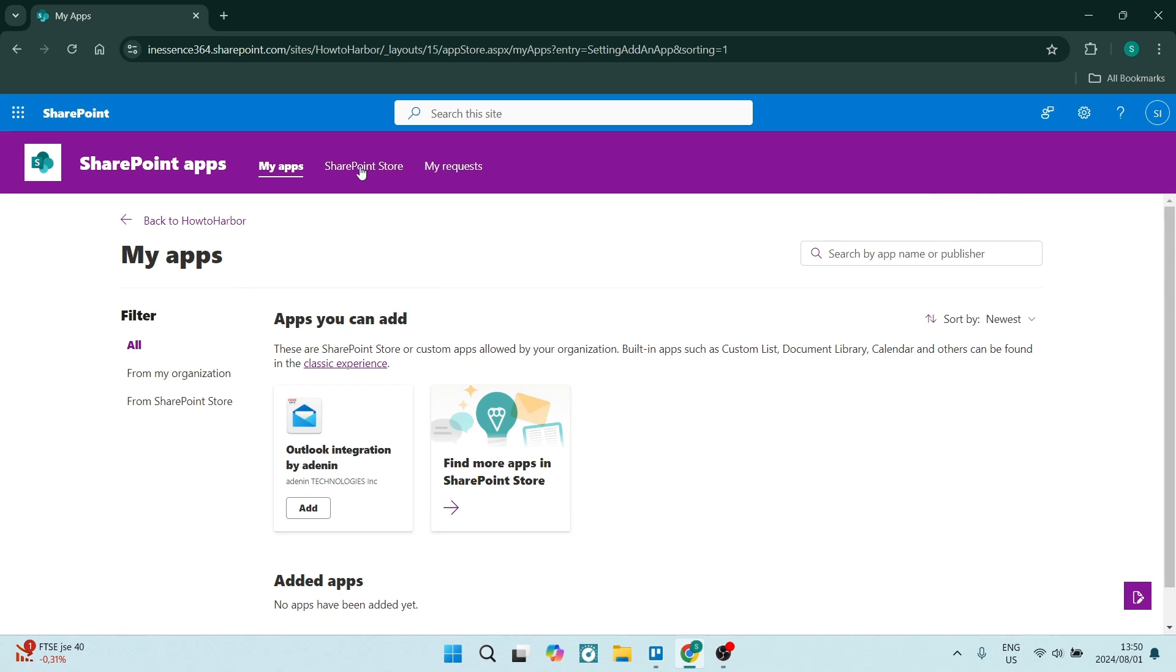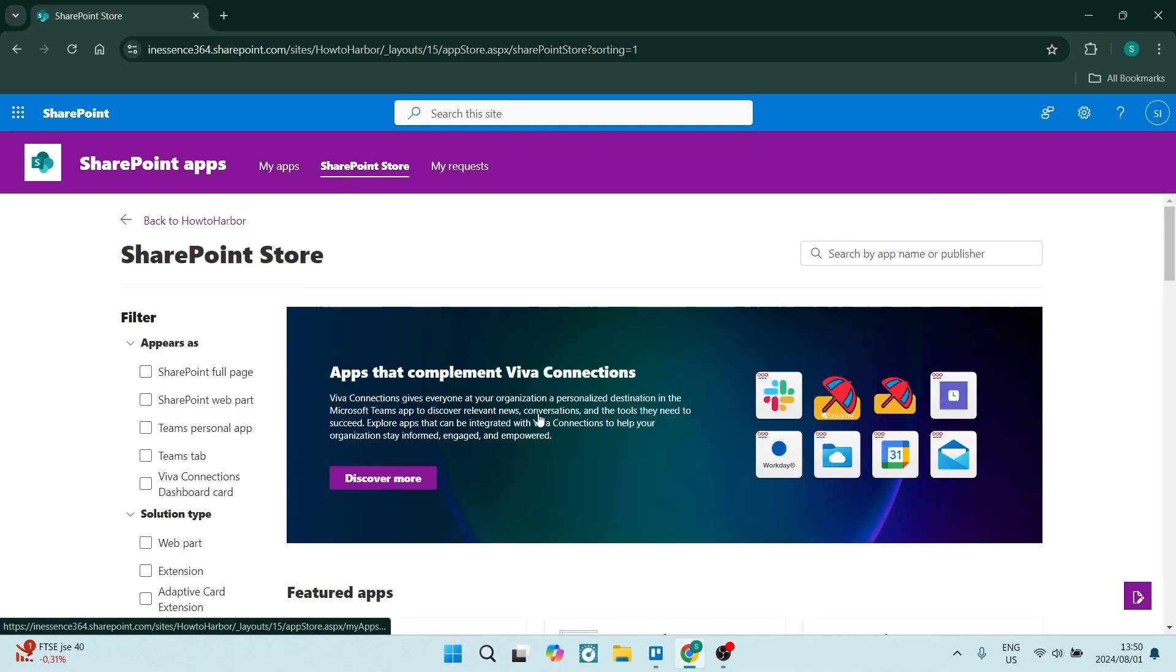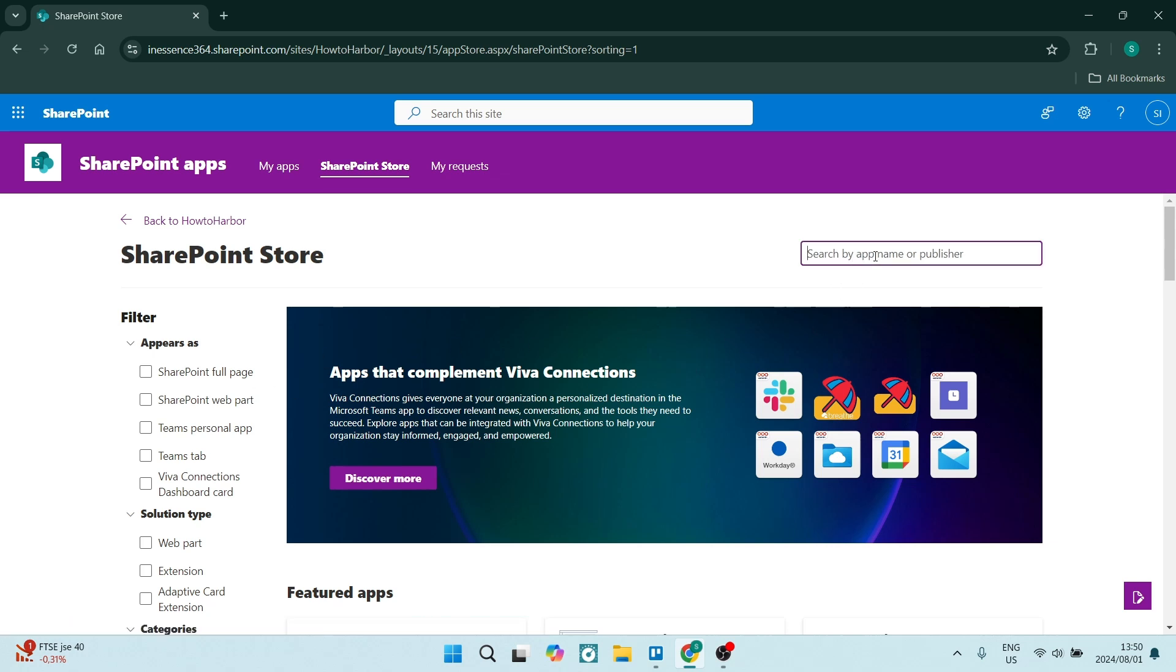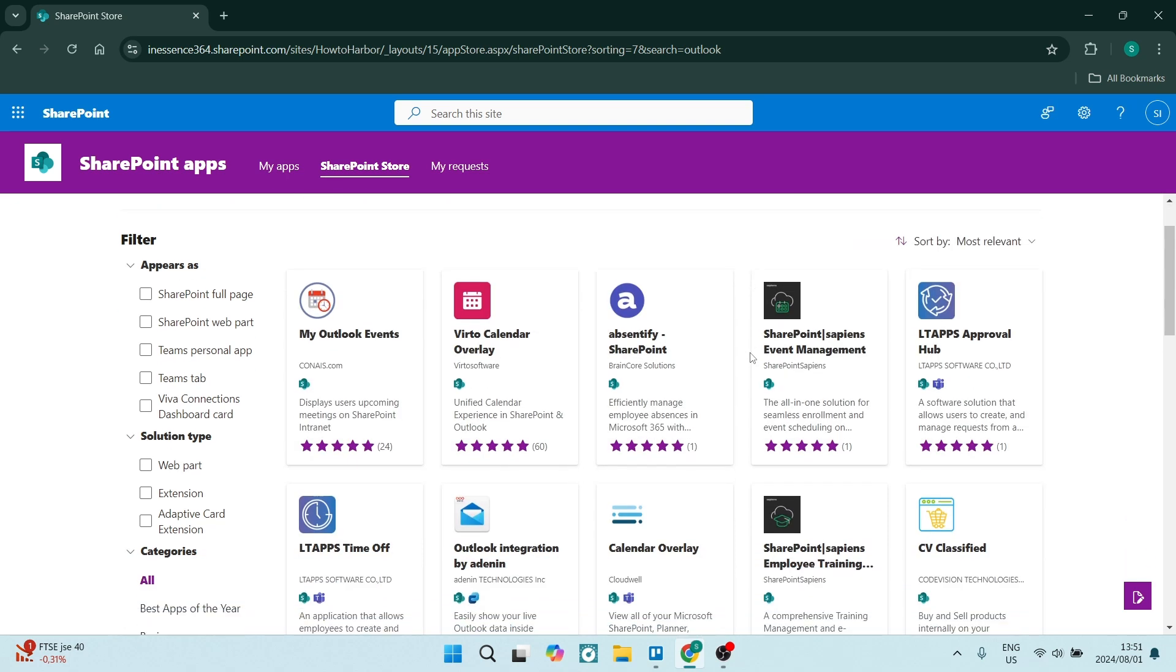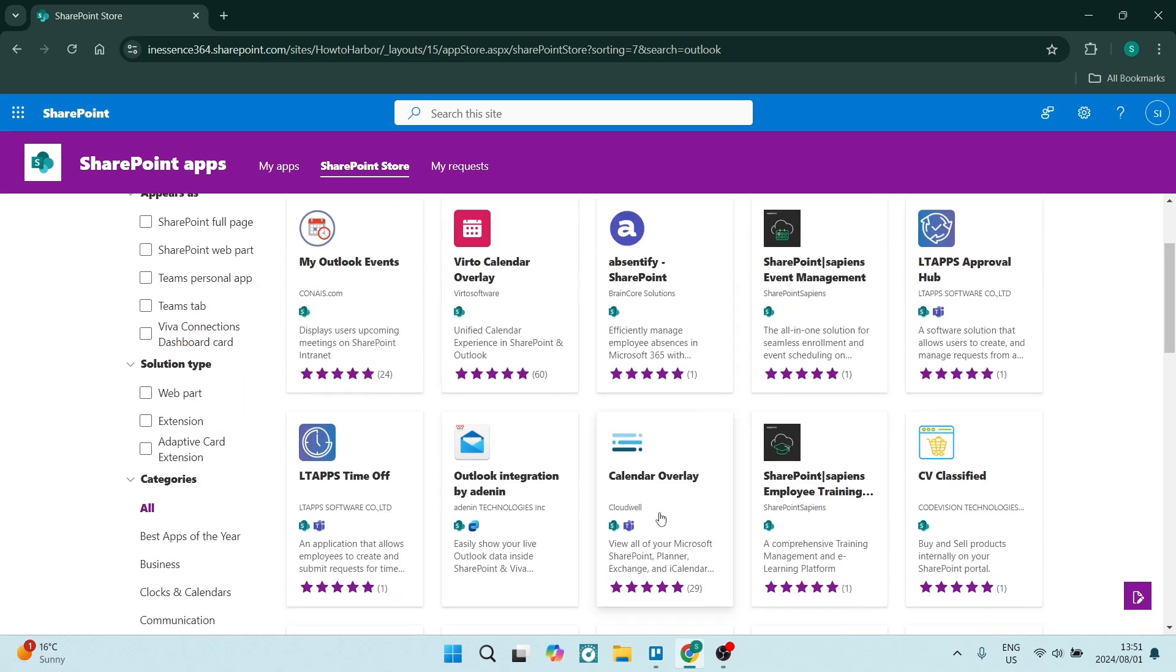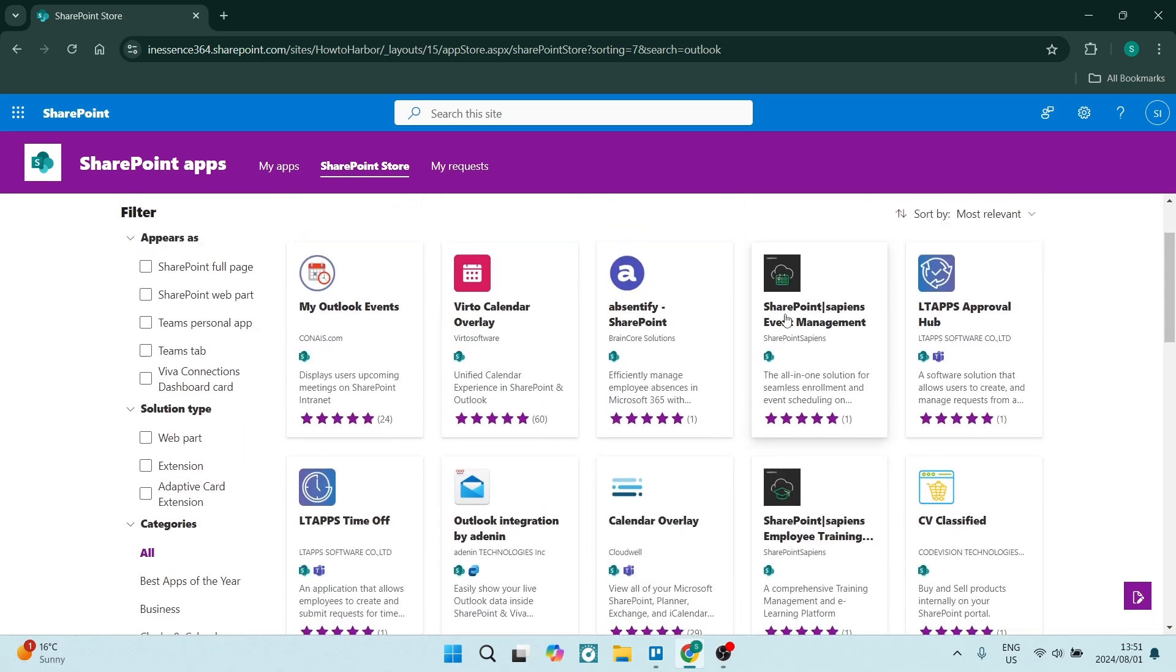What we're going to do is we're going to look at the SharePoint store. Now from here you will type in Outlook or you can type in calendar. If you're typing in Outlook it'll give you all of the Outlook options, but if you're typing in calendar it'll give you all of the calendar options specifically.